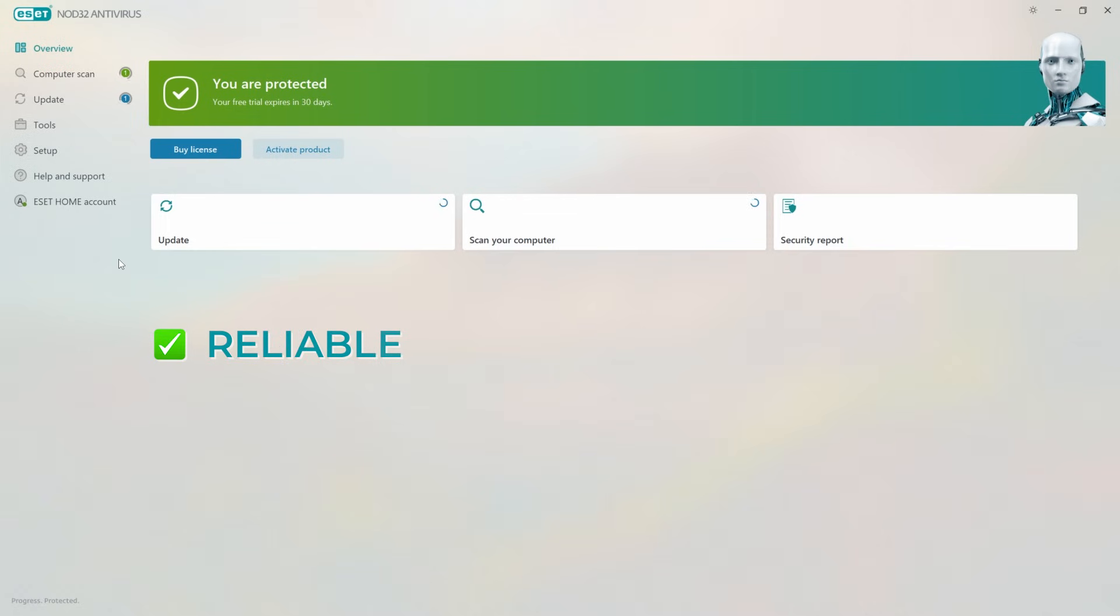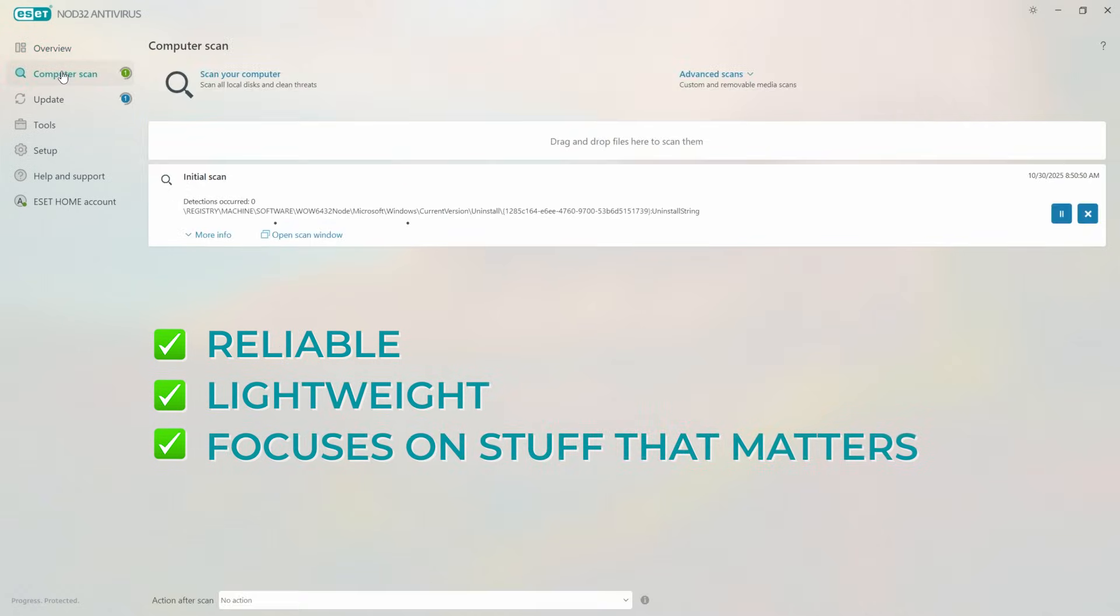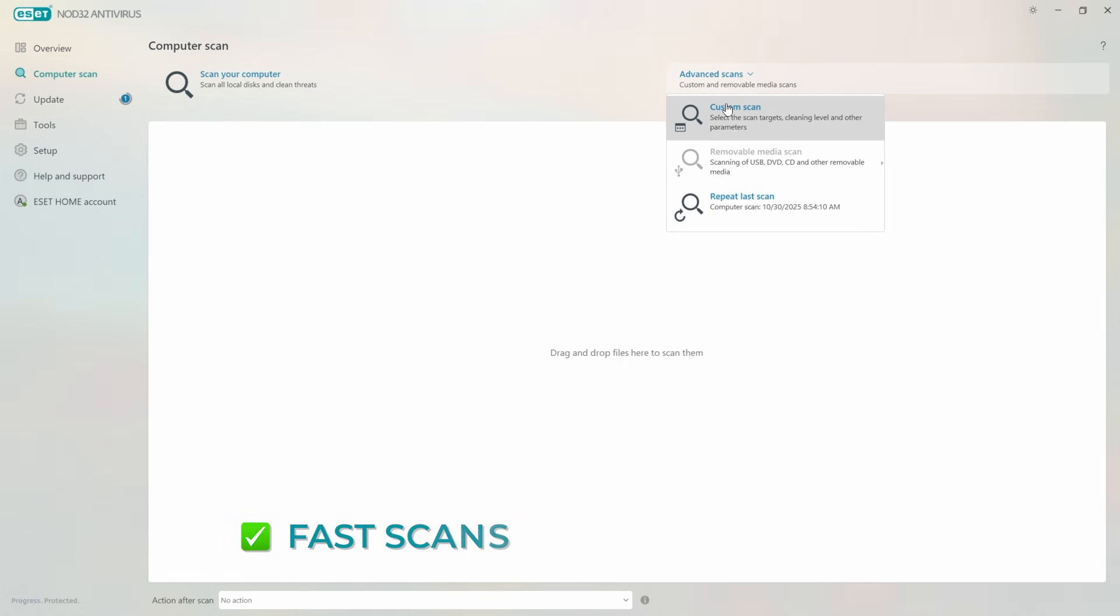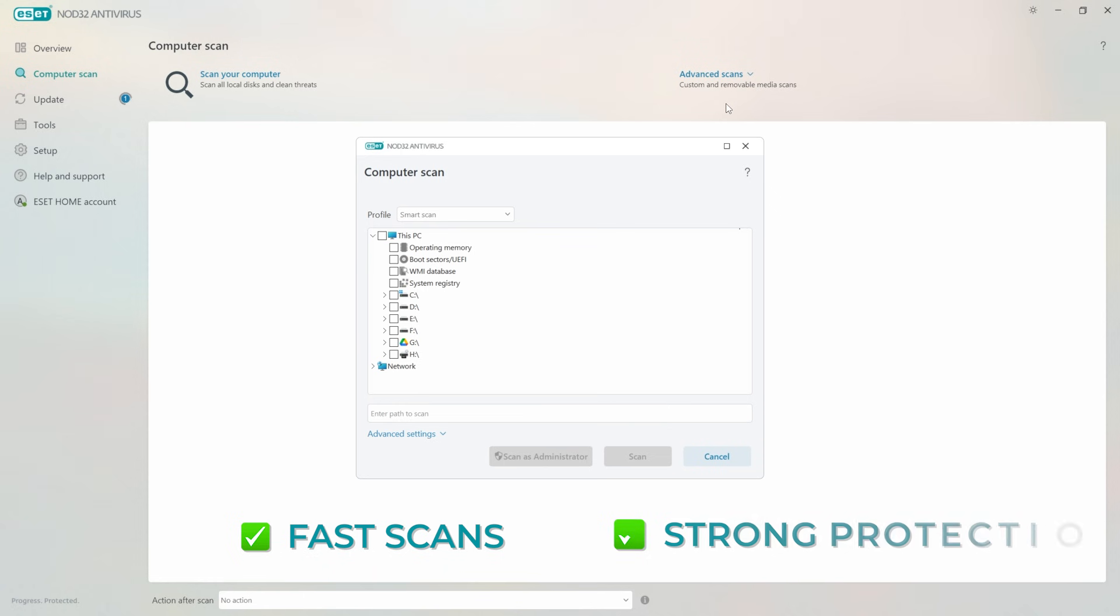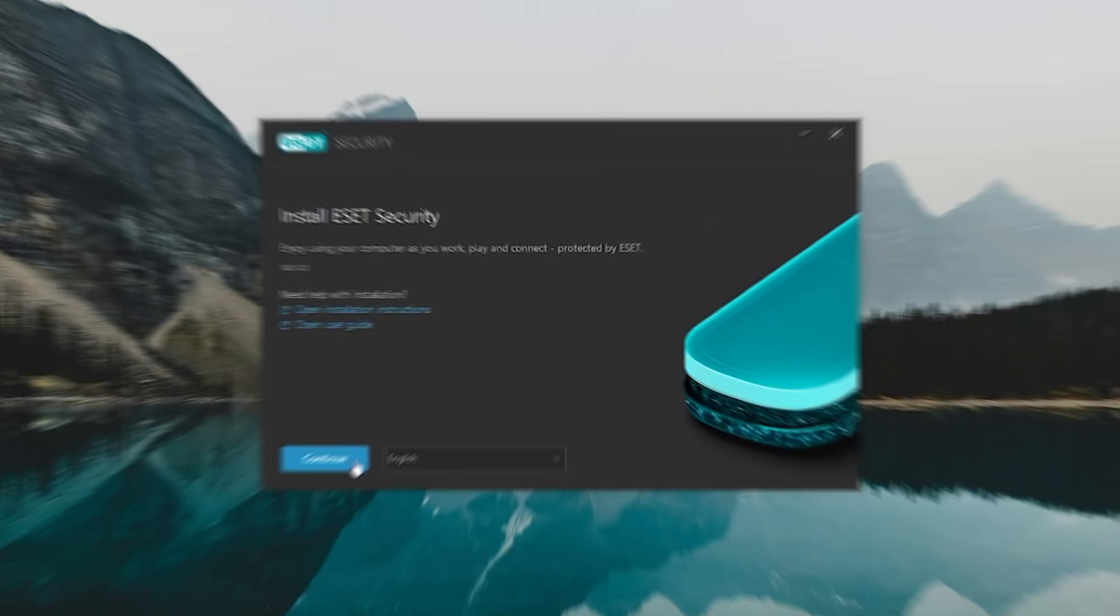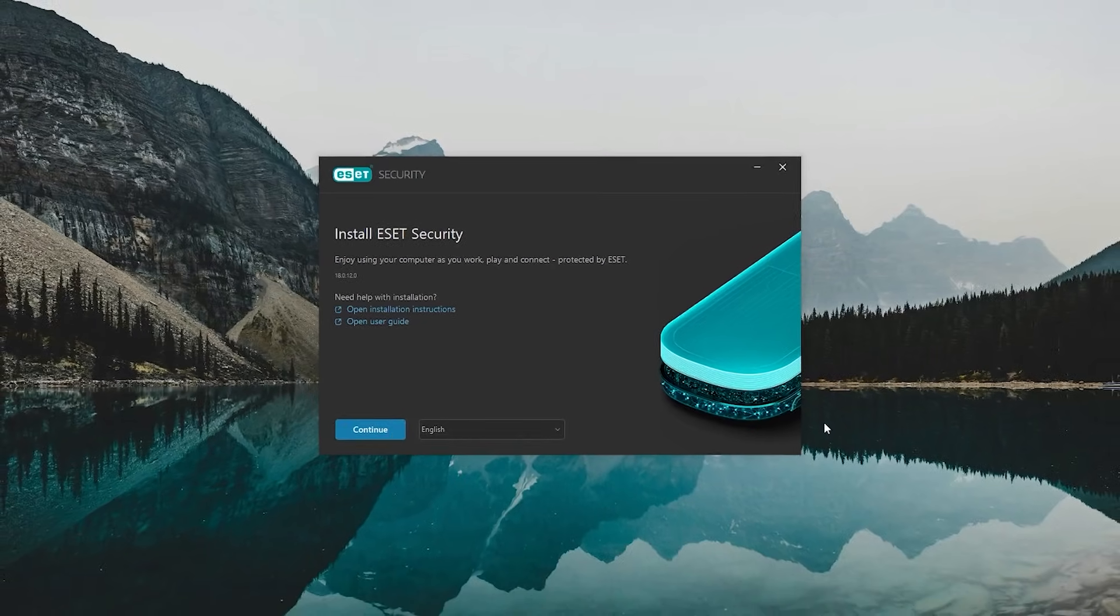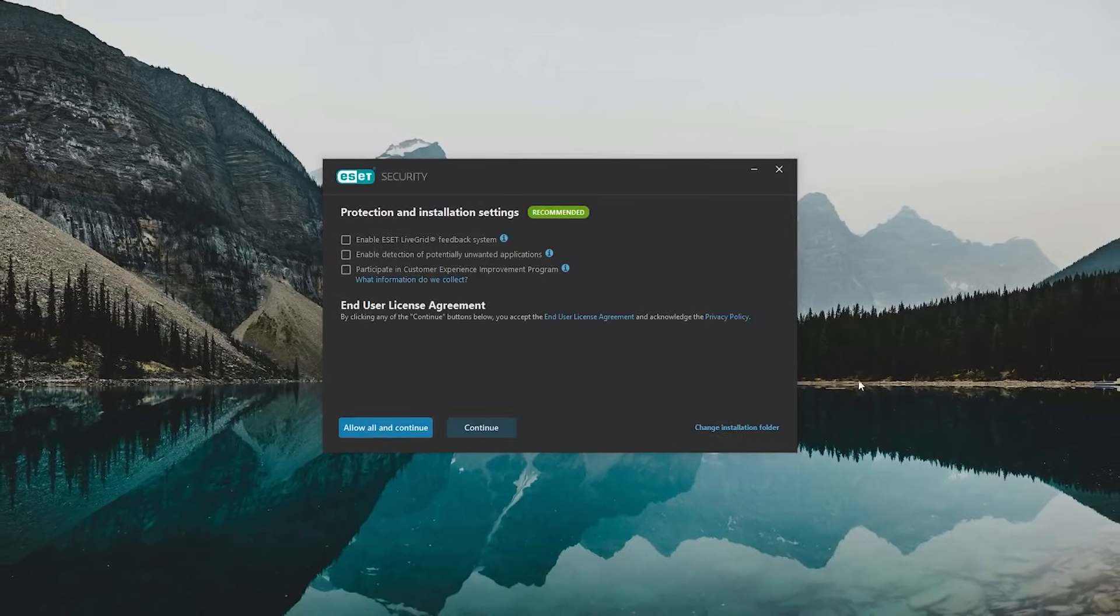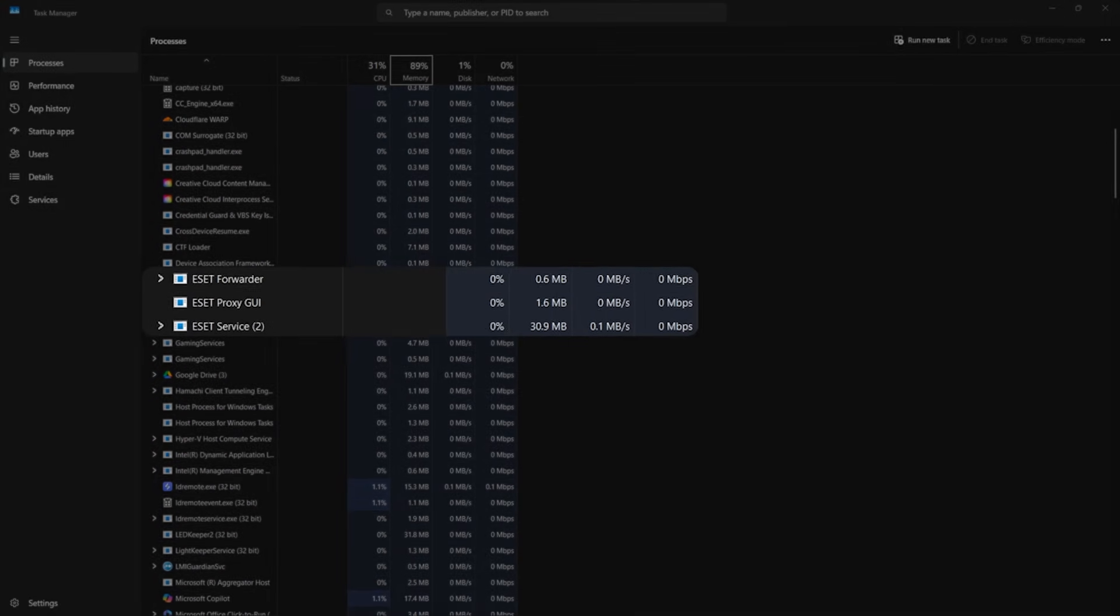So wrapping this up, if you'd ask me, I'd definitely recommend ESET. It's reliable, it's lightweight, and it focuses on the stuff that actually matters. You're getting fast scans, strong protection, and a setup that doesn't weigh your system down. And once it's running, it just quietly does its thing in the background. If that's what you're after, this is one of the better options out there.